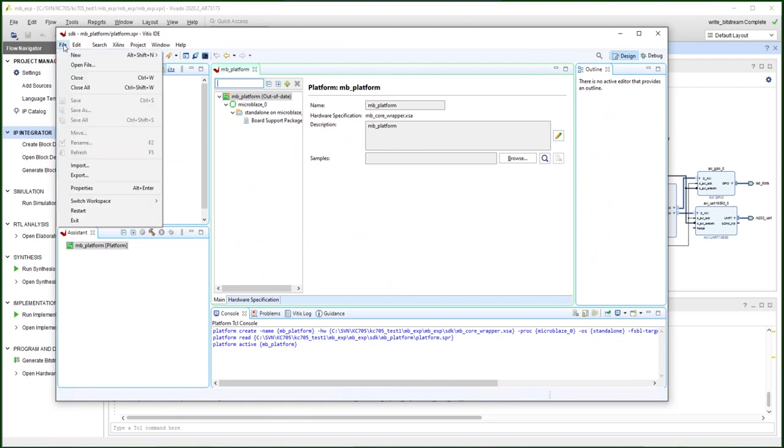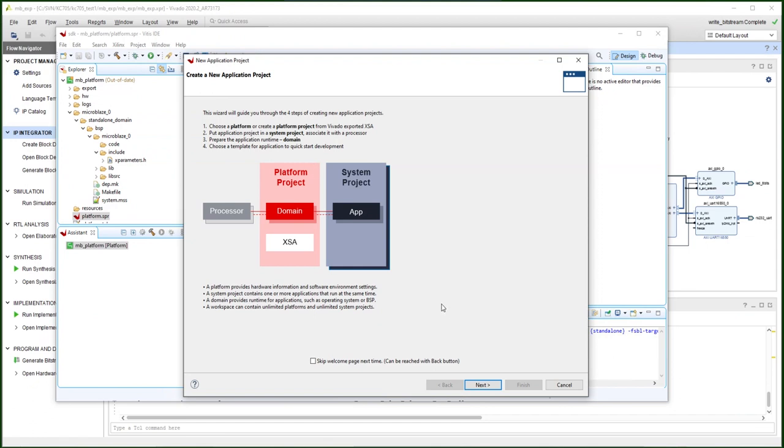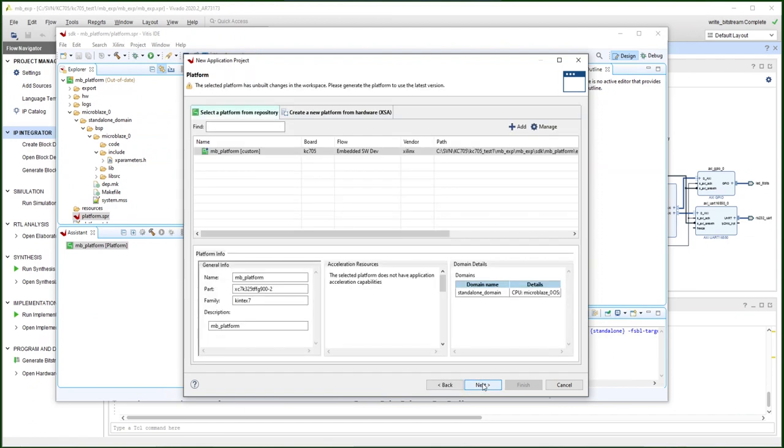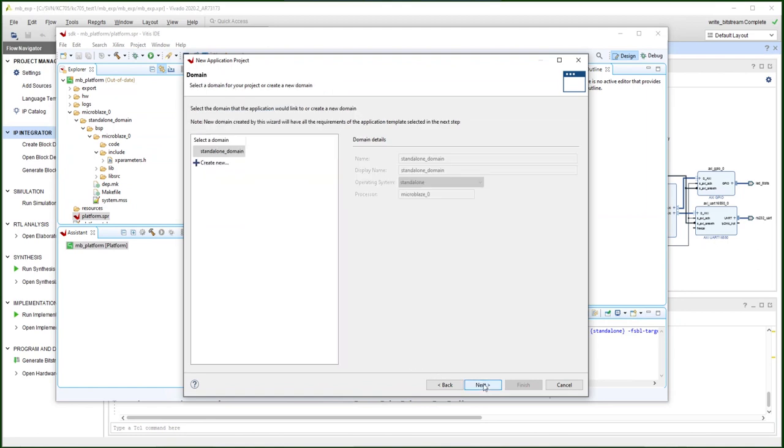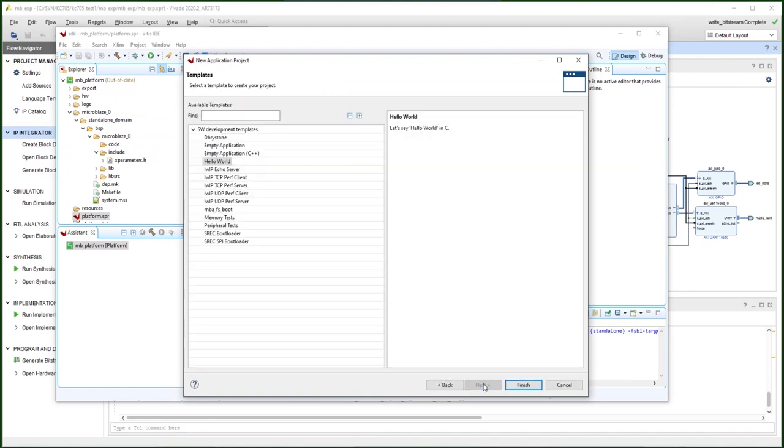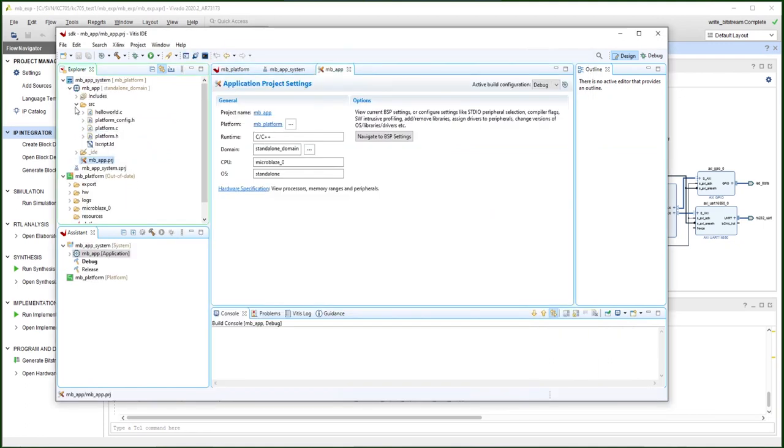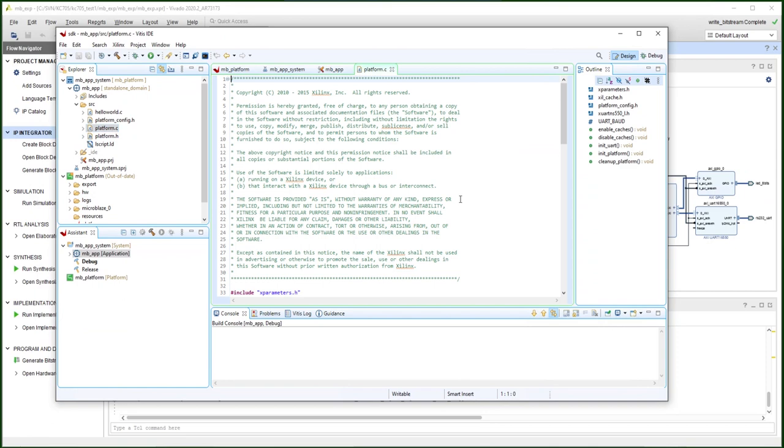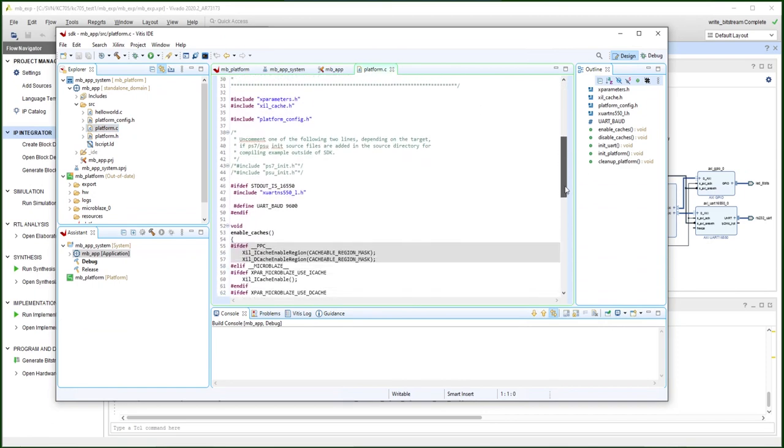Now we are going to build the application on top of that platform. Select the MB platform we just created. The application name. We use the simple hello world as a template. So several files are already put in the directory. Under the platform C file. As you can see, it's defining the UART port rate. So feel free to change that to a faster one.